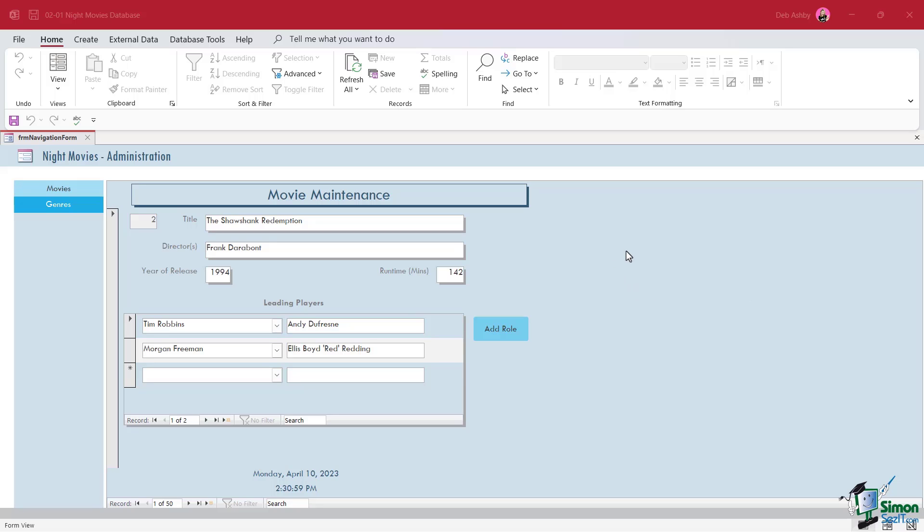We're going to continue working on the Night Movies database from the beginner's course. If you haven't been through the beginner's course, you'll find all the files in the course files folder so you can follow along. Basically what we have here is the basic structure for a movie rental database, and we've got to a certain point in the development of this database.